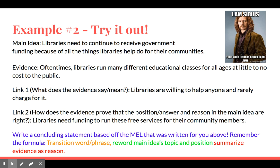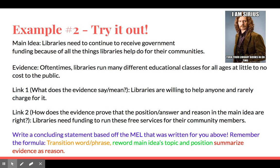We're going to talk about libraries. Our main idea: 'Libraries need to continue to receive government funding because of all the things libraries help do for their communities.' Our evidence: 'Oftentimes, libraries run many different educational classes for all ages at little or no cost to the public.' Our link: 'Libraries are willing to help anyone and rarely charge for it. Libraries need funding to run these free activities for their community members.' Write a concluding statement based on the main idea, evidence, and link given. Pause the video, make sure you're working on a transition word or phrase, rewording the main idea topic and position, and summarizing your evidence as your reason.